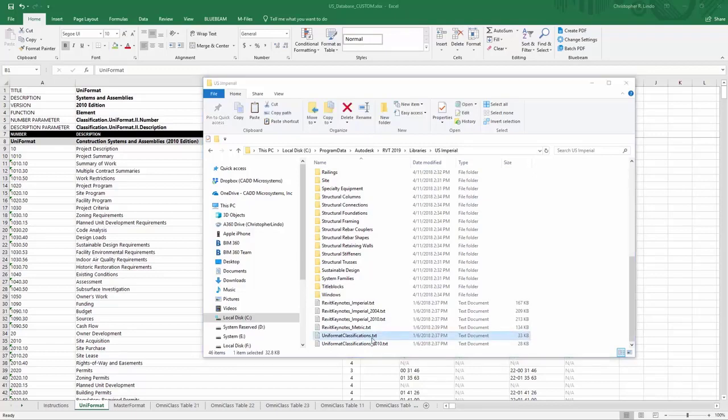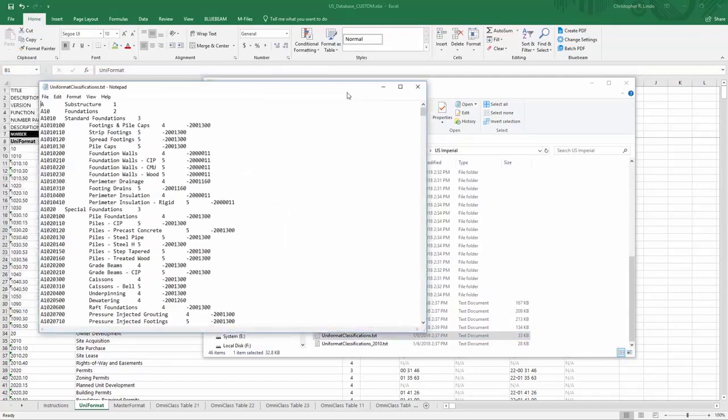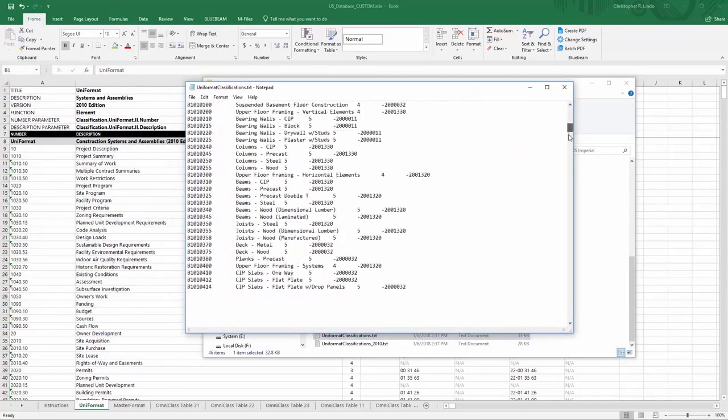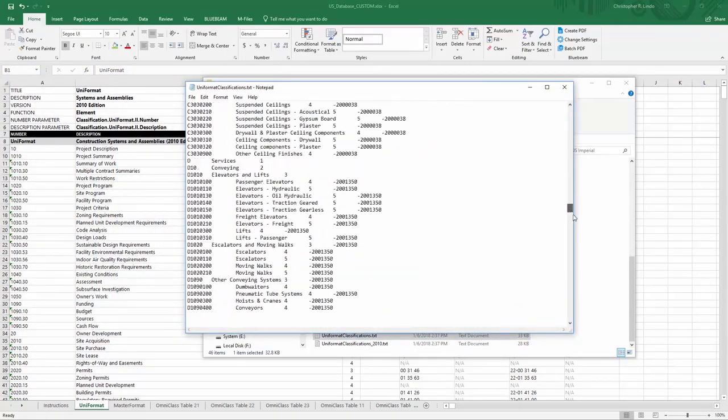Here you can find your Uniformat Classifications.txt. If you were to open up this txt file, you will see all of its default Uniformat Classifications.